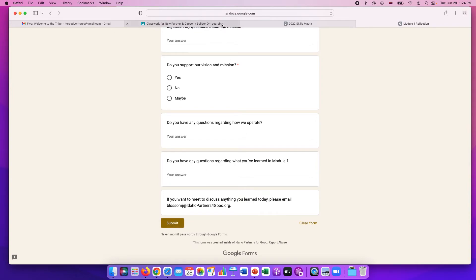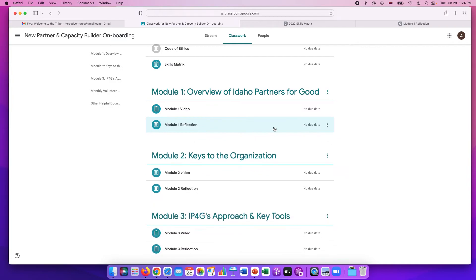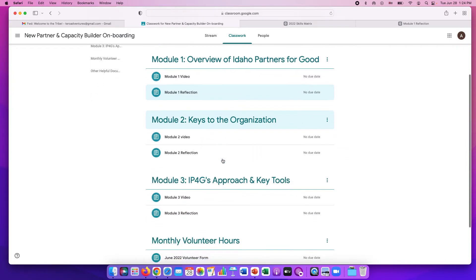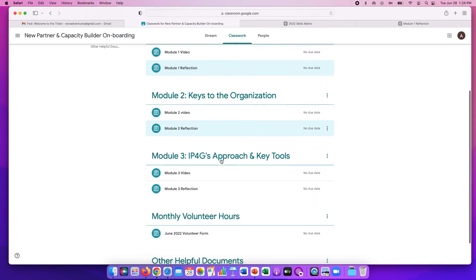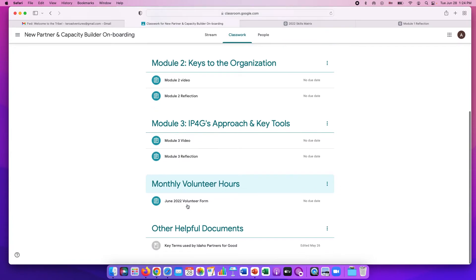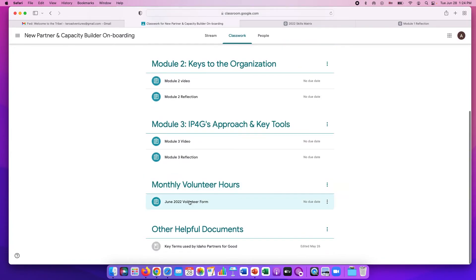Once you've submitted, then your Google Classroom will show that it was turned in. You'll do the same thing for modules two and three. In module three, you'll learn about monthly volunteer hours. If you could keep track of the hours that you volunteer with Idaho Partners for Good, that would be awesome.